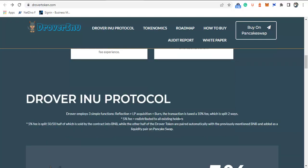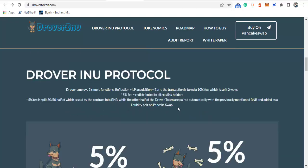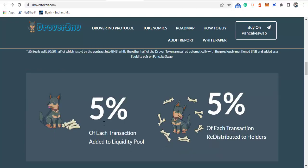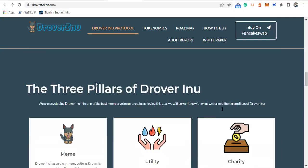Drover employs three simple functions: reflection plus liquidity acquisition plus bond. The transaction is taxed at a 10% fee which splits into two: 5% fee is redistributed to all existing holders, so if you have this token in your wallet, you'll benefit from this 5% redistribution. The other 5% fee is split into 2.5% and 2.5%, half of which is sold by the contract into BNB while the other half, along with the Drover tokens, is paired automatically with the previously mentioned BNB and added as a liquidity pair.